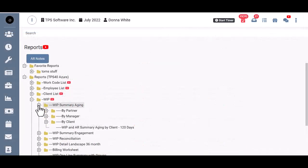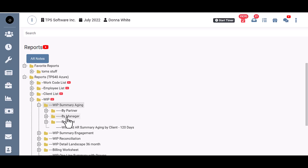You can run the report by partner or by manager, which will sort the clients by that staff assignment and provide subtotals for each partner or manager, or you can run it by pure client order, either by client ID or client sort name.